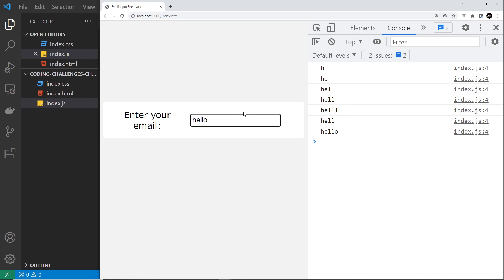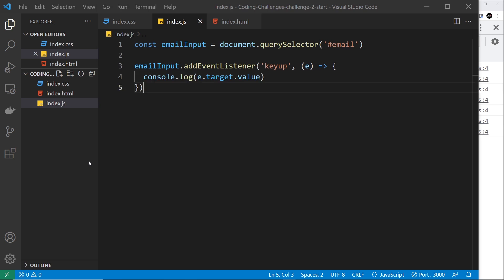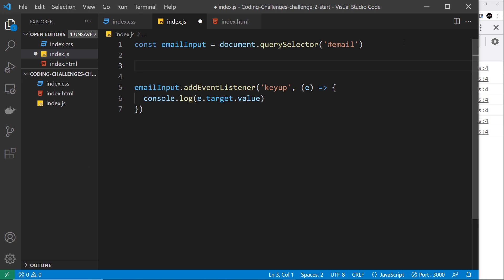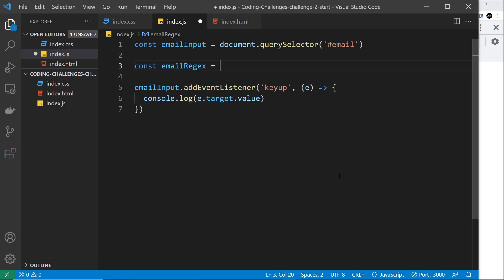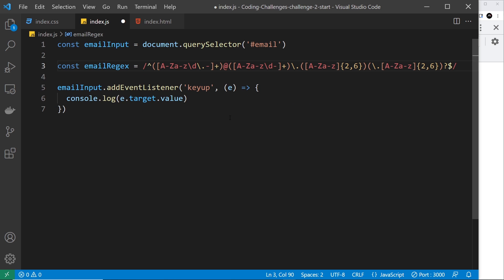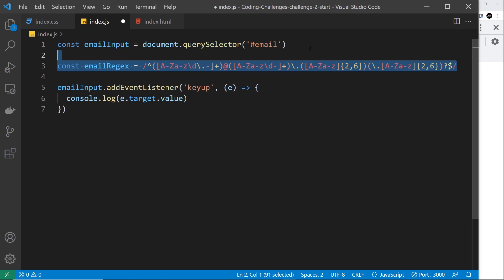It's all working. Now we need to create a regular expression for an email address to match against whatever they type in. I'll call the constant emailRegex and paste it in, then walk through it. I don't want this to be a big lesson on regular expressions — I have a whole tutorial series on regex linked below, including a specific video on how I constructed this email regex. This is a basic regular expression for an email.